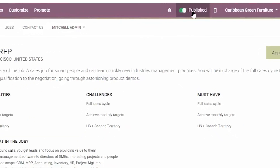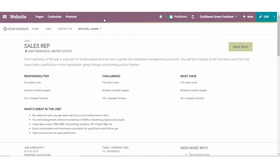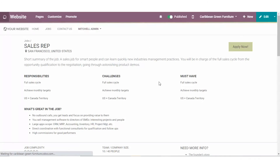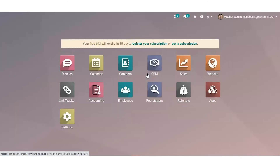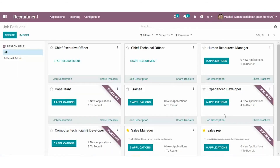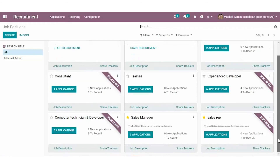And there you have it. We have successfully created a new job posting for our company. Odoo removes some of the complex processes in recruiting new employees by also having rich visibility and integration across my database and other Odoo applications.